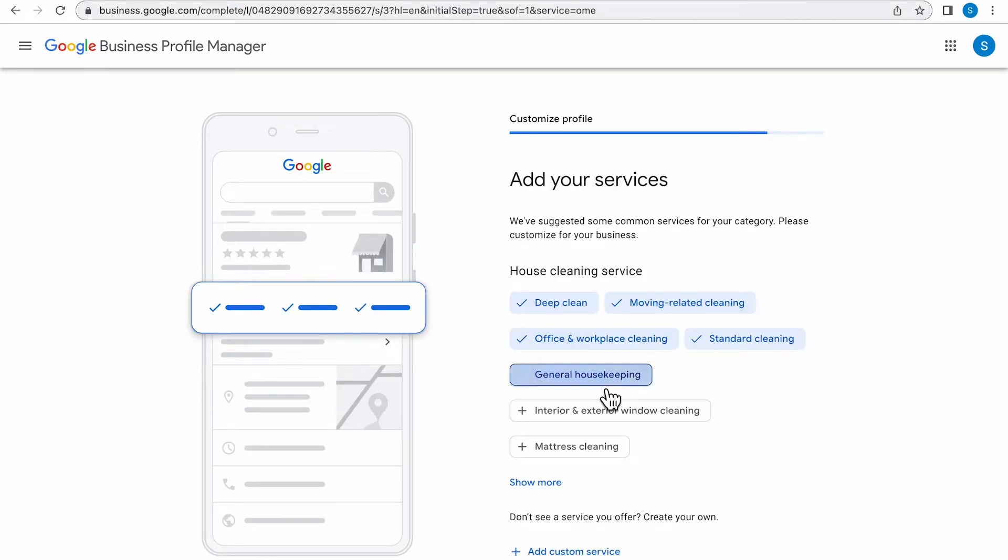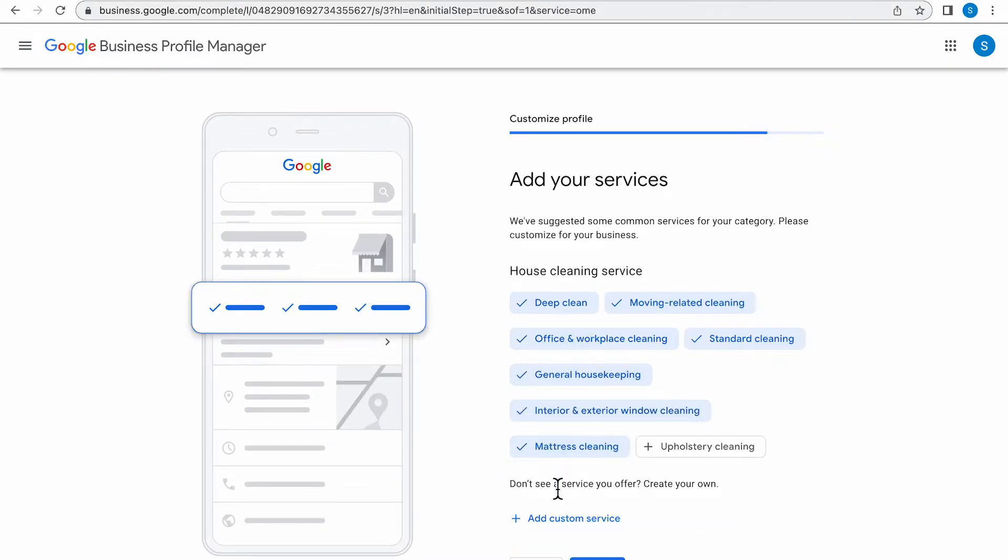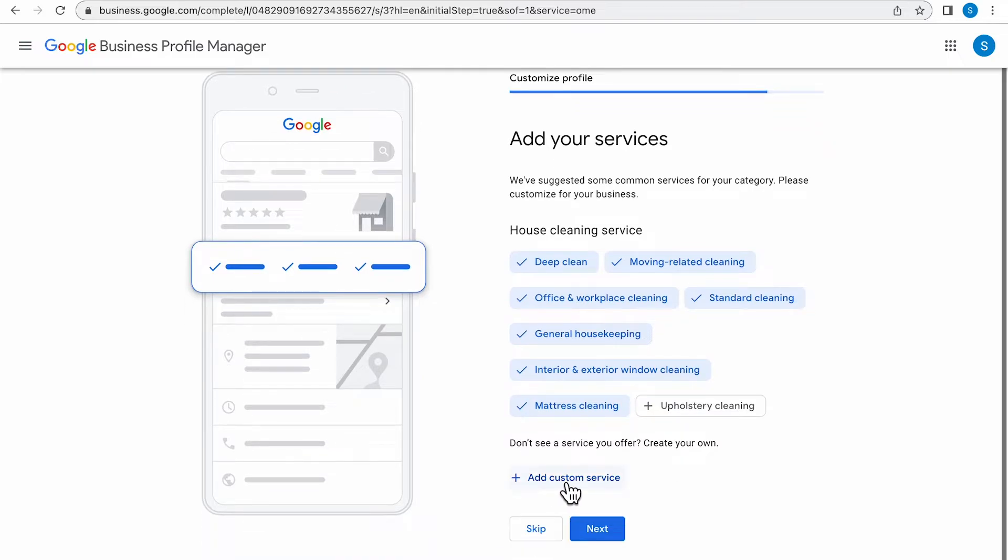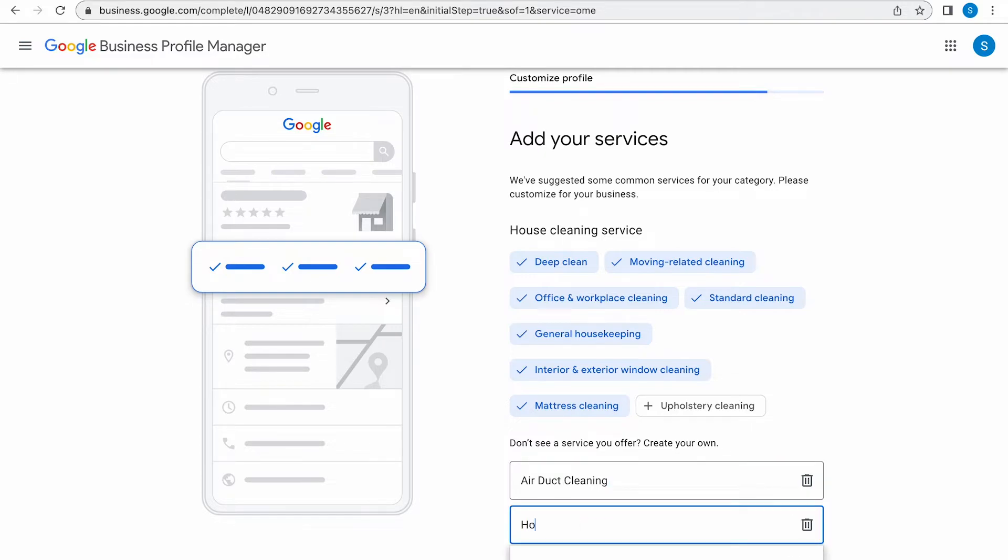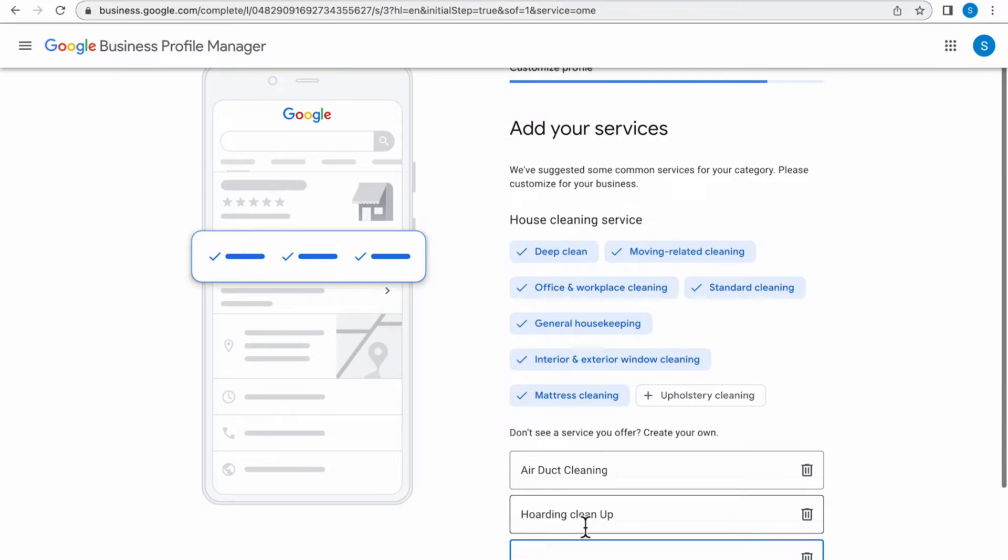Click Next and we're going to start adding on our services. Google also has a custom service so if you don't see something listed that your company does provide, be sure to add that on. As you can see, I'm adding air duct cleaning and hoarding cleanup because it was not an option.